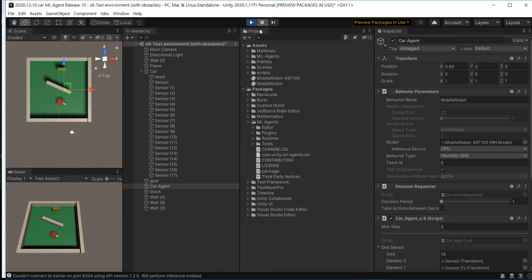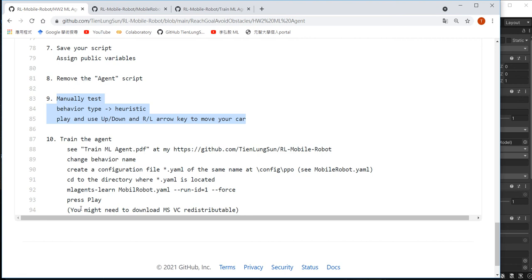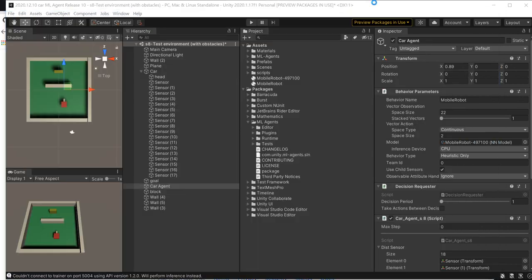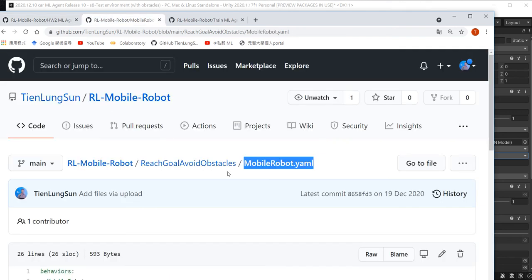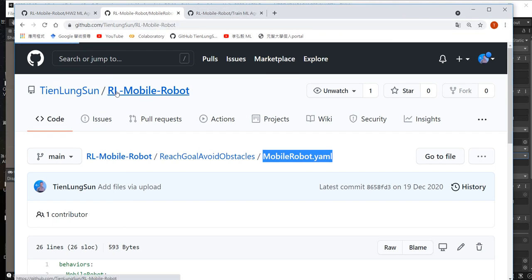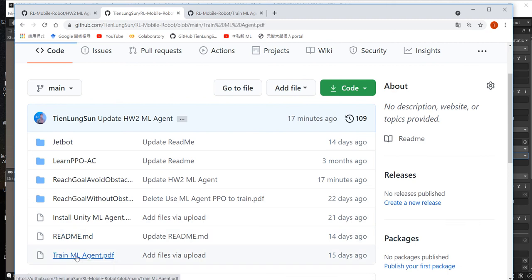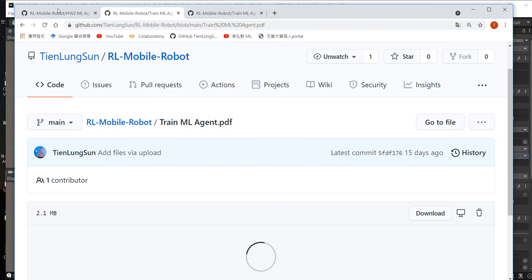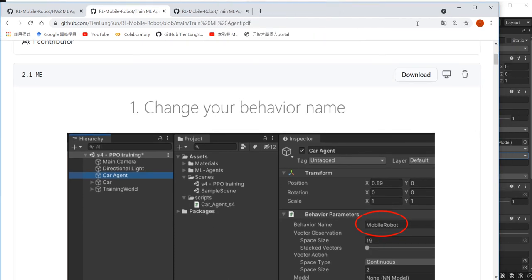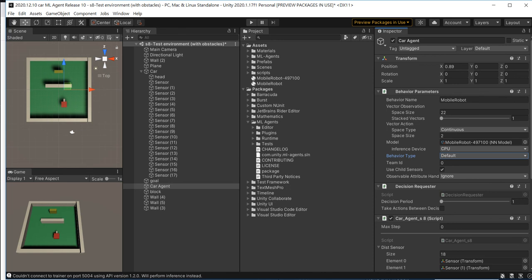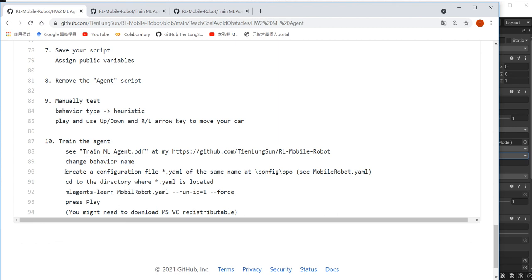To stop play, hit the play button again — do not hit the pause button. If you hit pause, that just pauses; you have to hit play again to stop. To train our AI, switch the Behavior Type back to Default. The training instructions are in the RL mobile robot PPT. First, change the behavior name — for example, 'mobile_robot'. Then create a configuration file of the same name in the config/PPO folder.